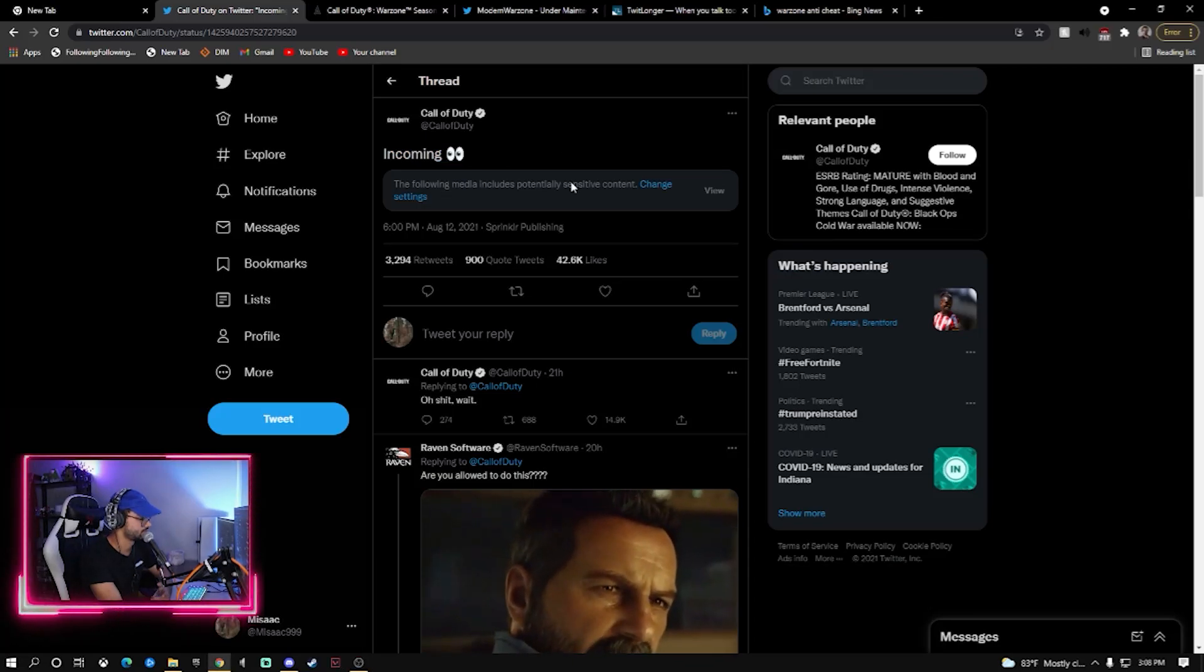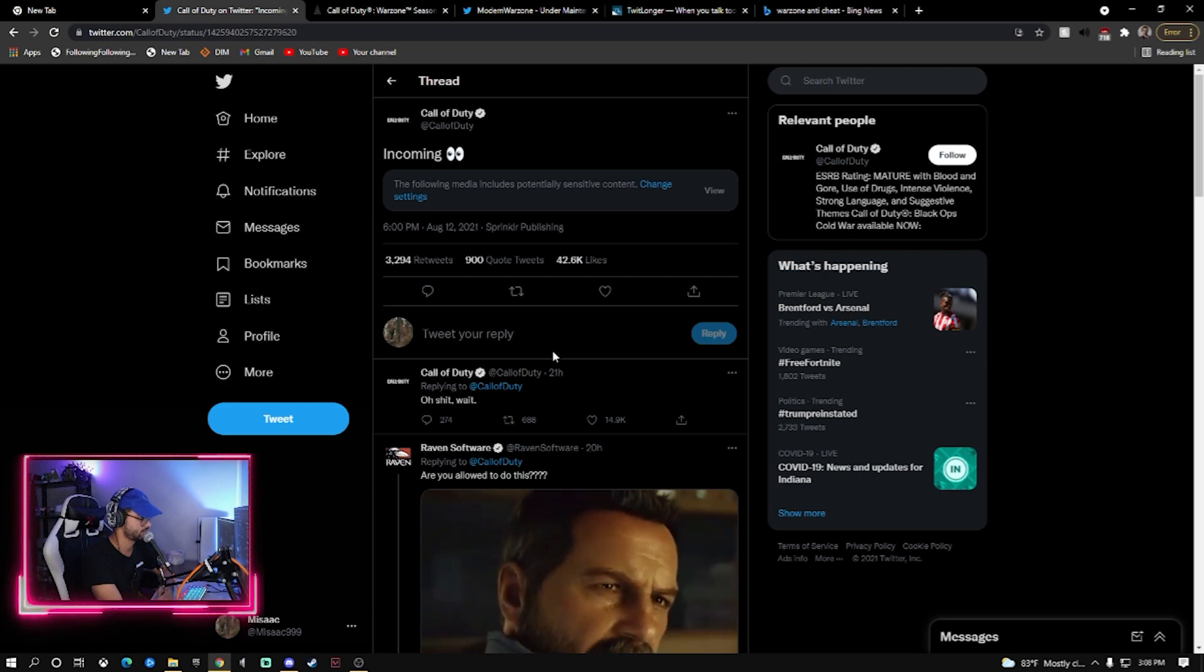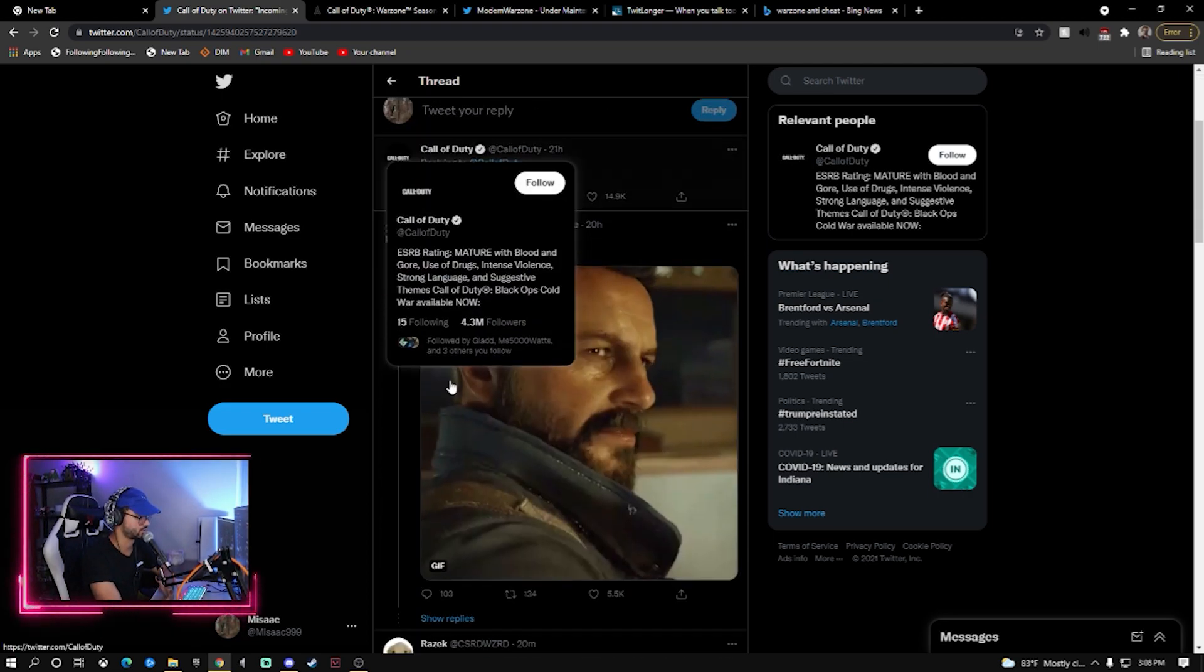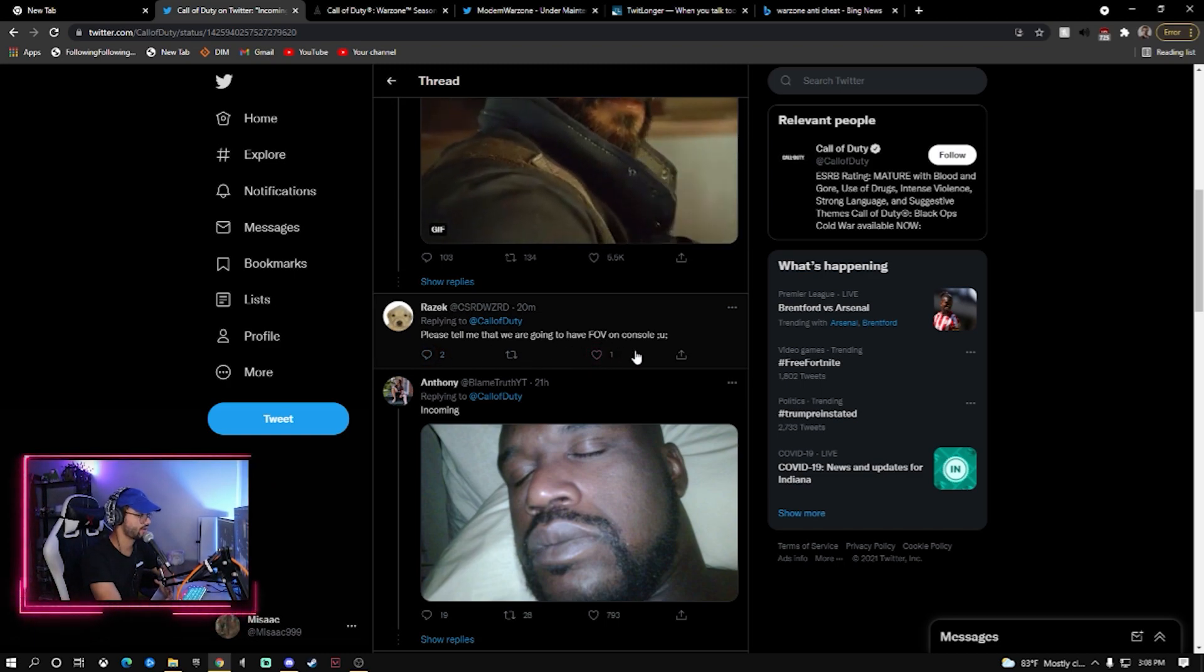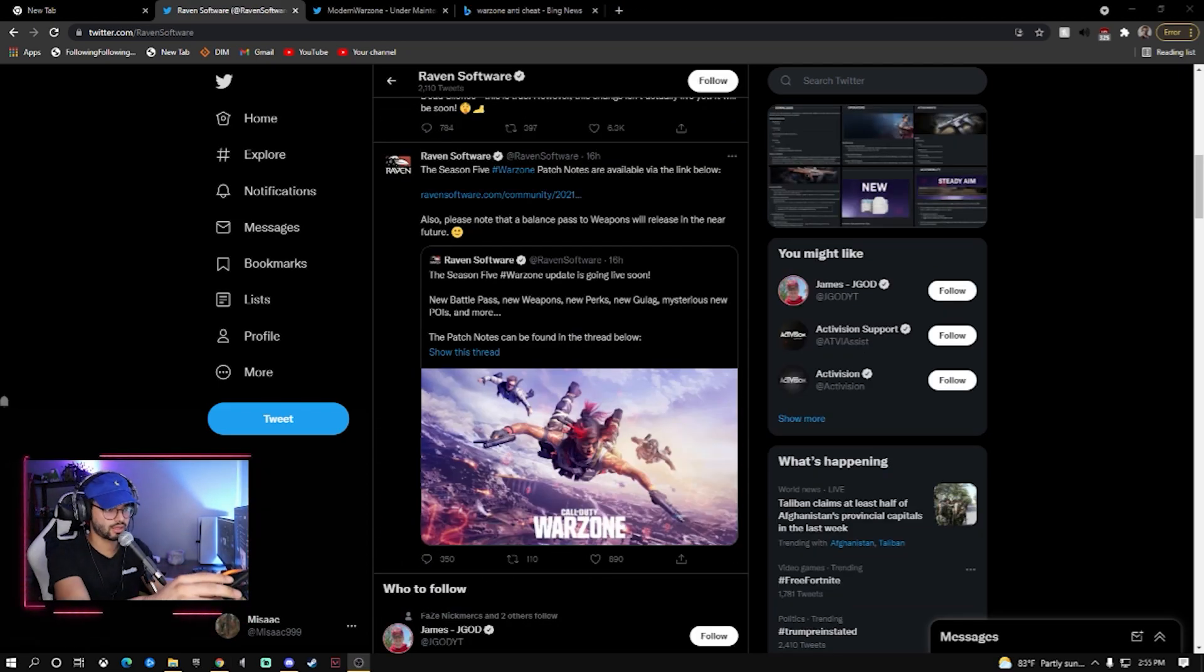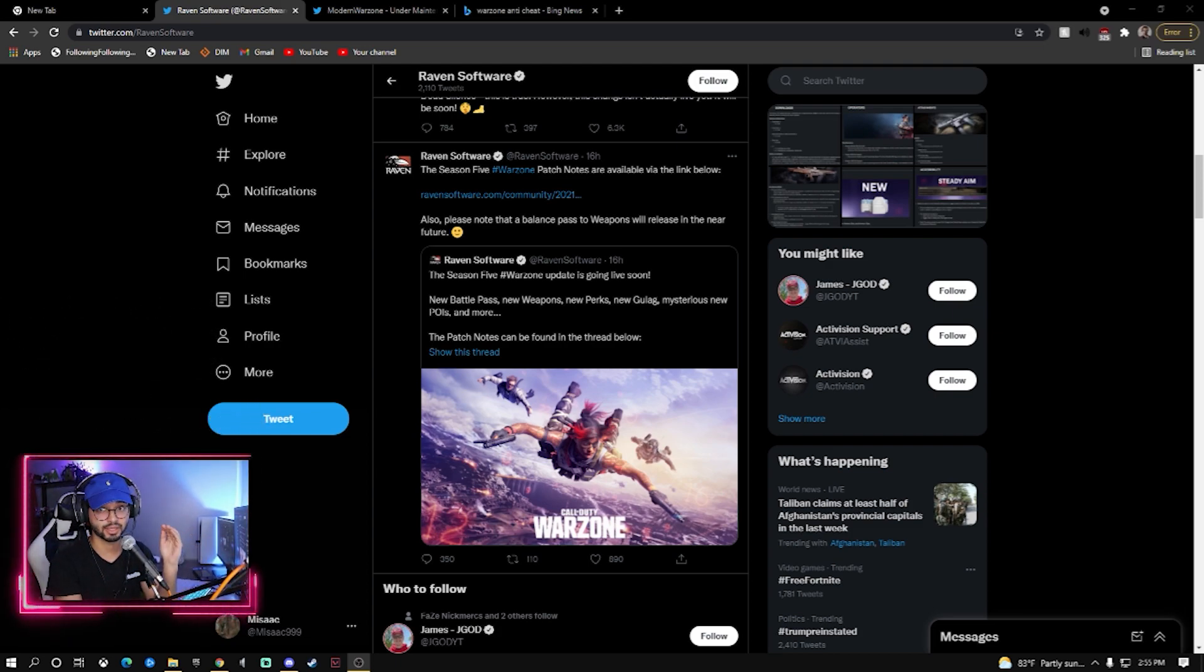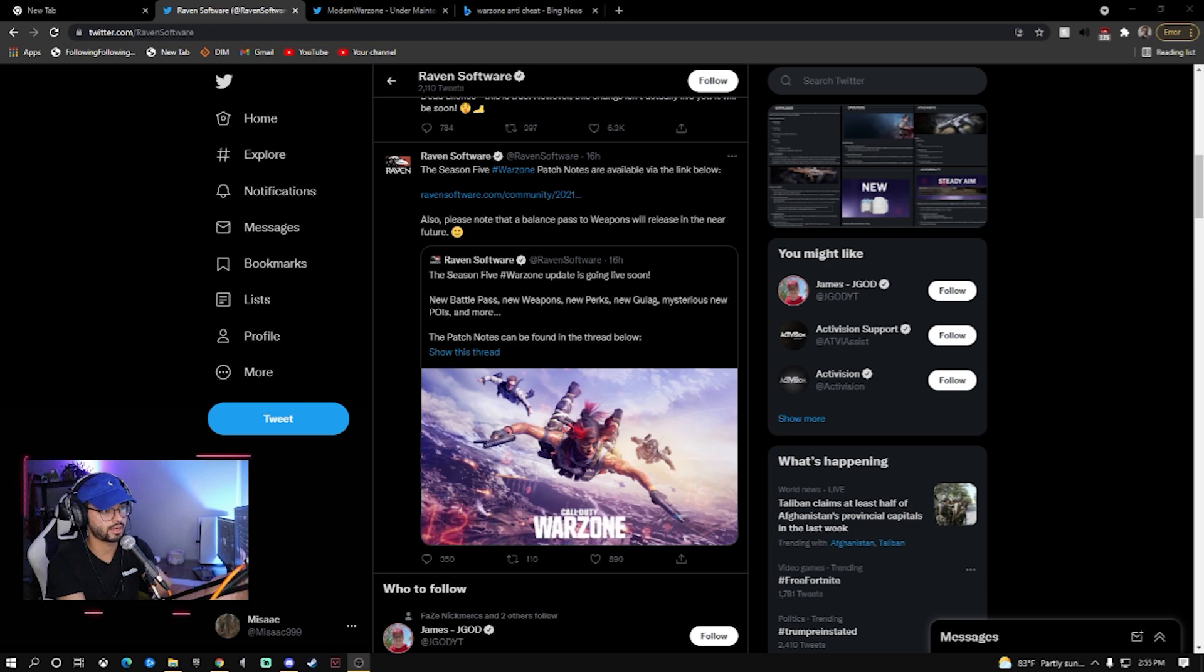Two of the things that were supposed to be incoming: cheating being fixed and FOV. Please tell me that we are going to have FOV on console. No? Okay, so it's going to be yet again another Warzone video. I don't play Warzone religiously, I say this all the time I'm a casual, but I do cover it because it is a game a lot of you guys play on PlayStation, on PC, anywhere.